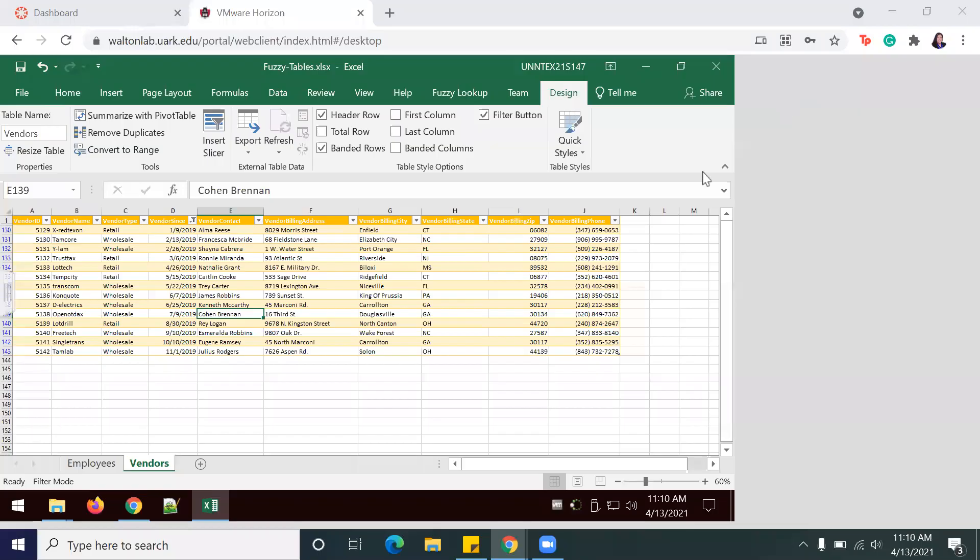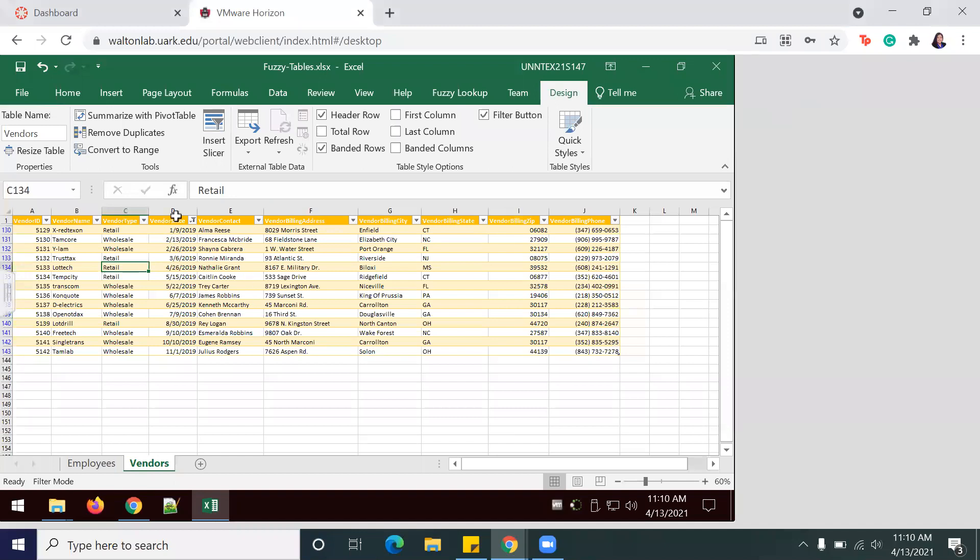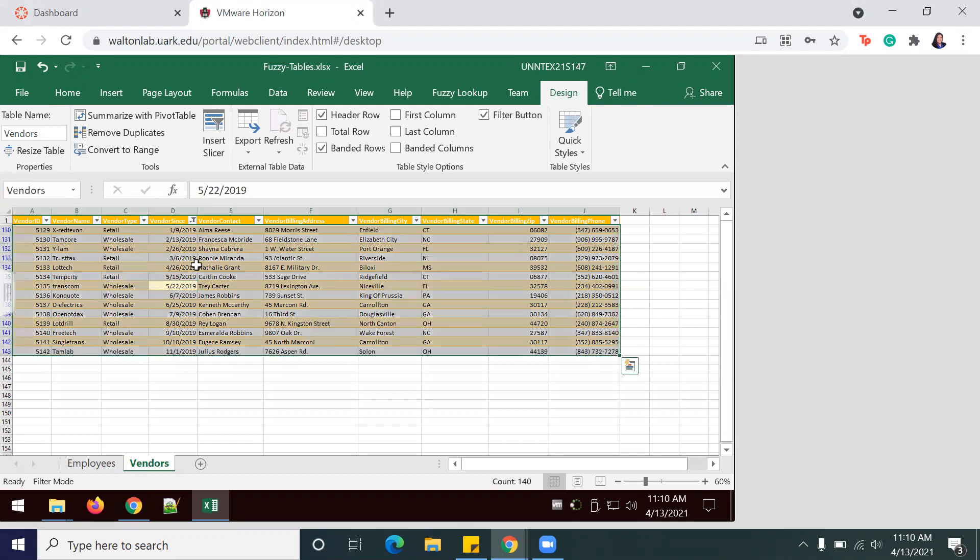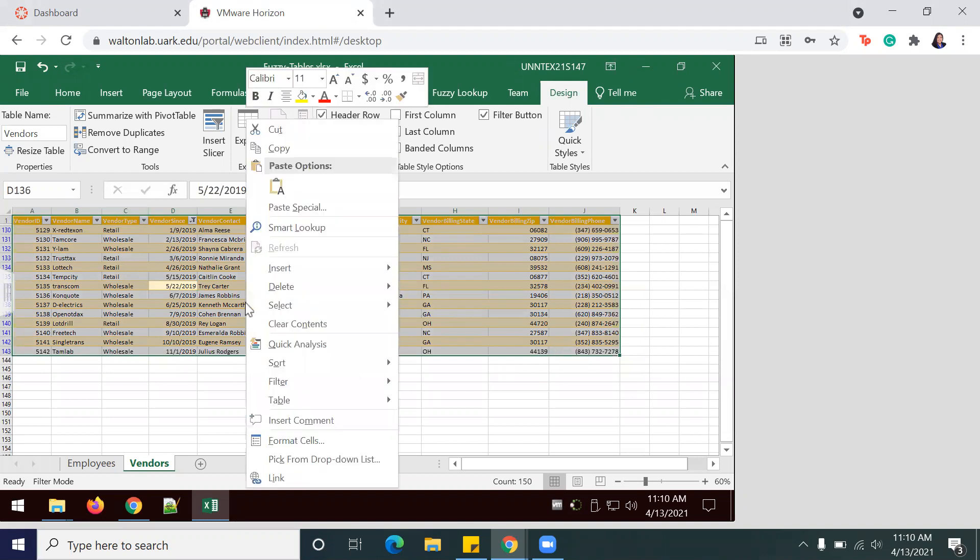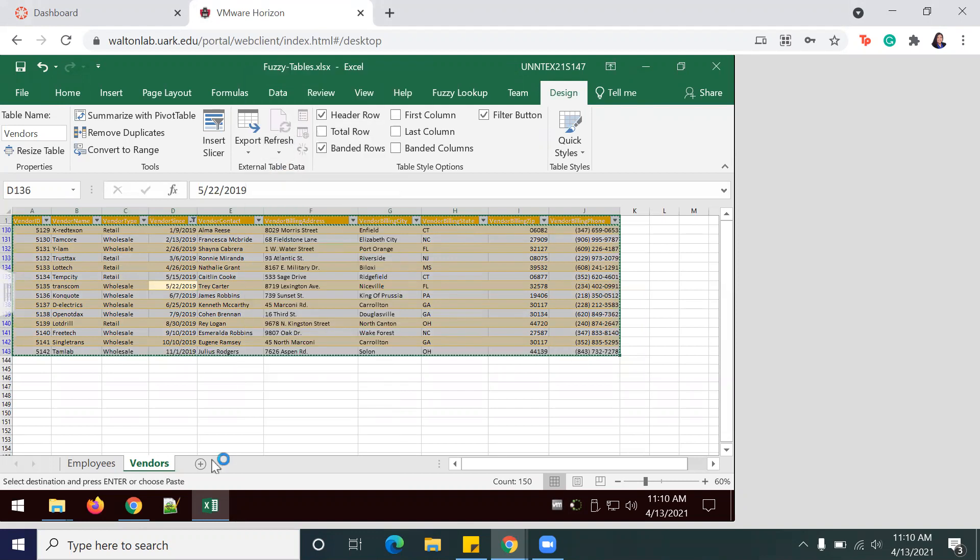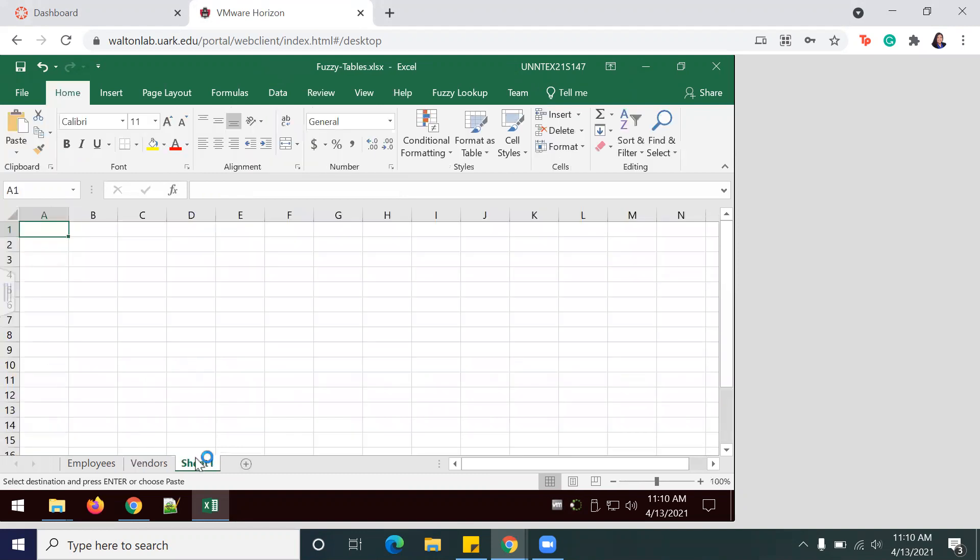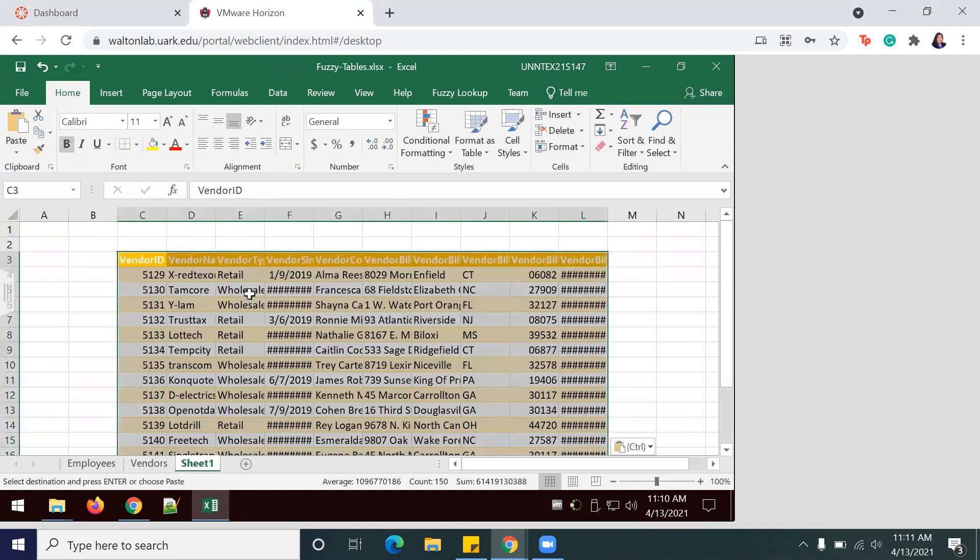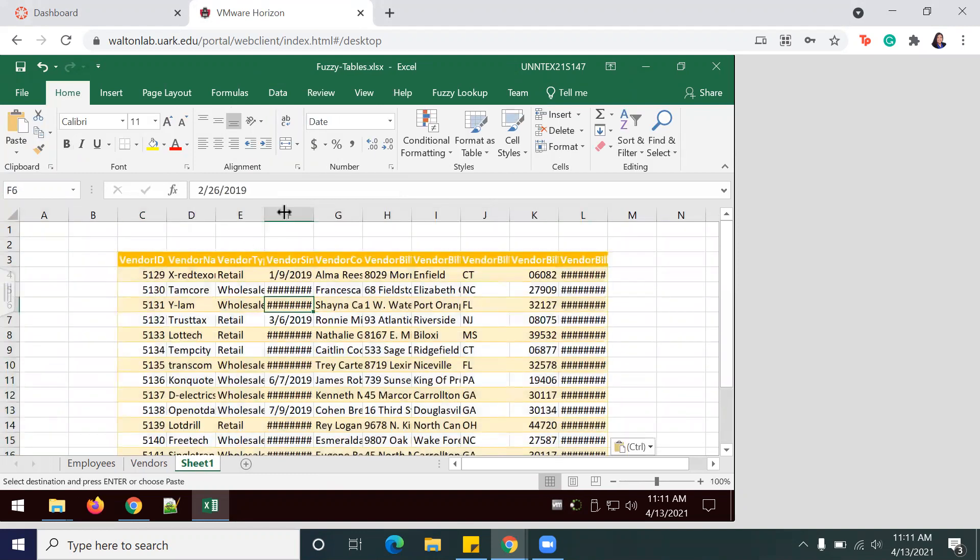Now we're going to use the information that is for 2019 only to create a new table. By doing so, we're going to do Ctrl+A twice to make sure that you selected all information including the headers, and then you're going to copy. In a new sheet, we're going to paste this new table.